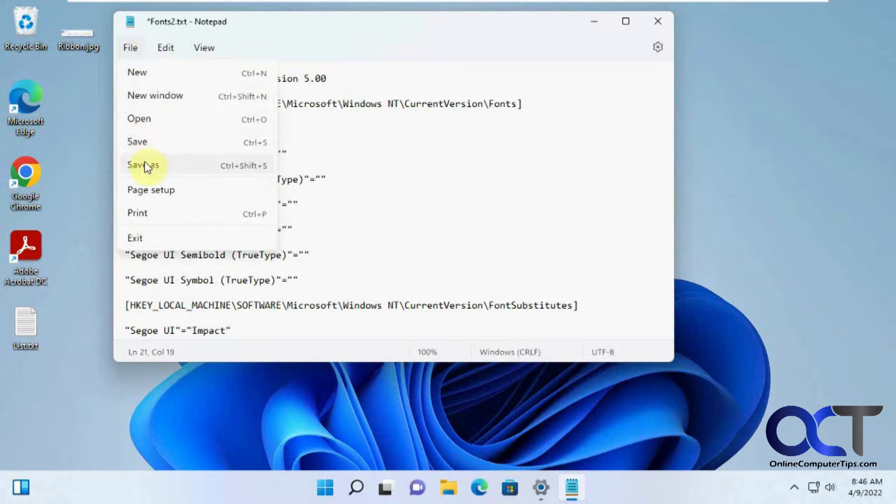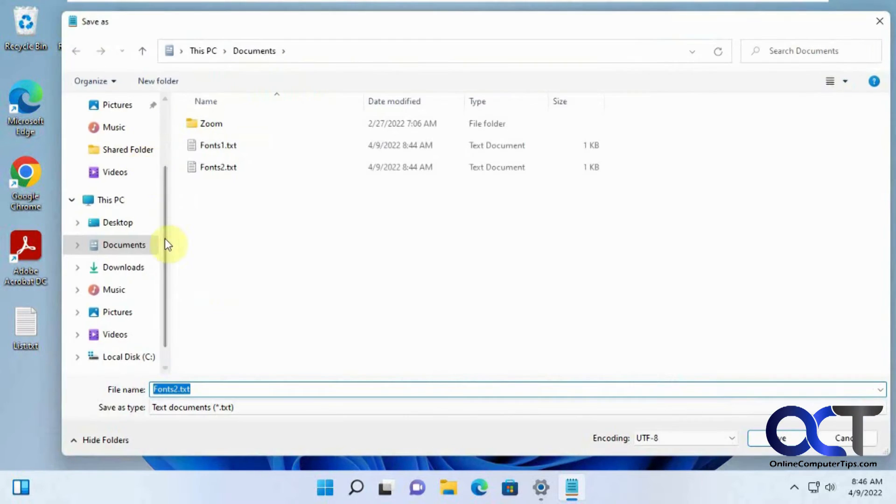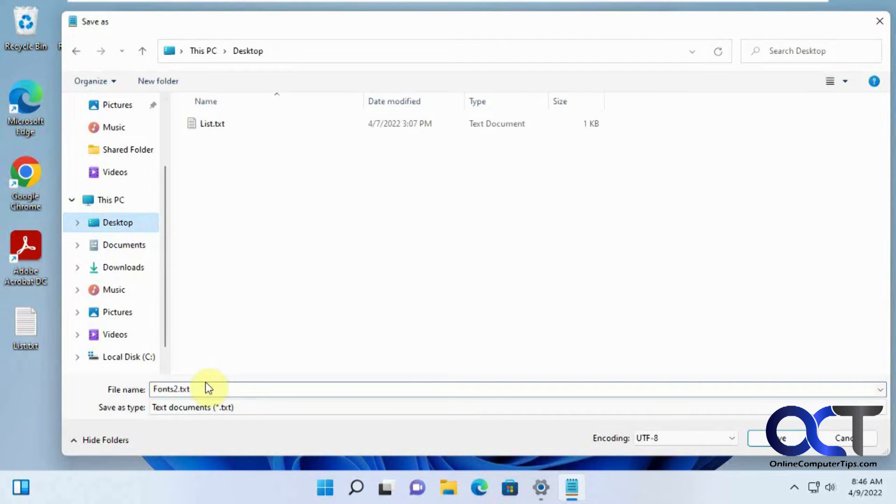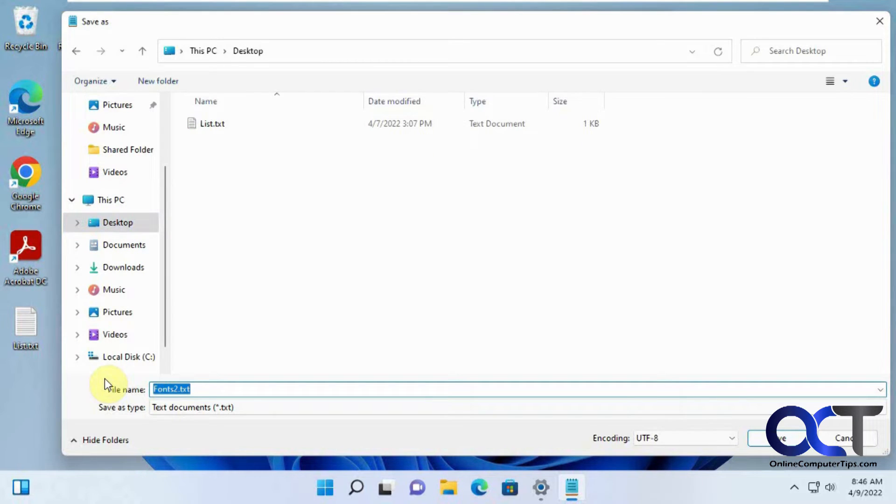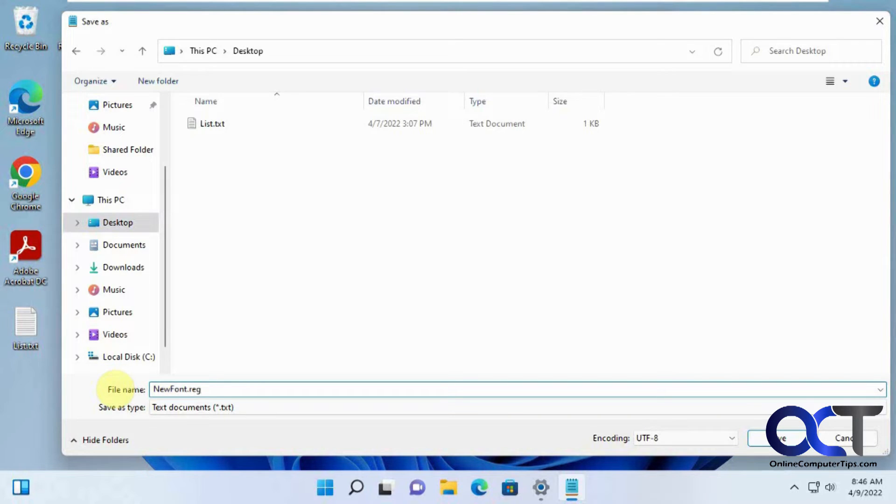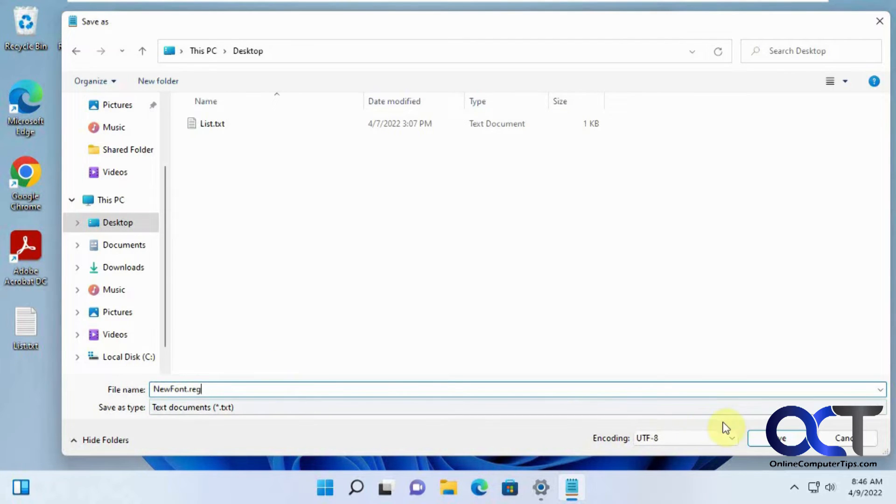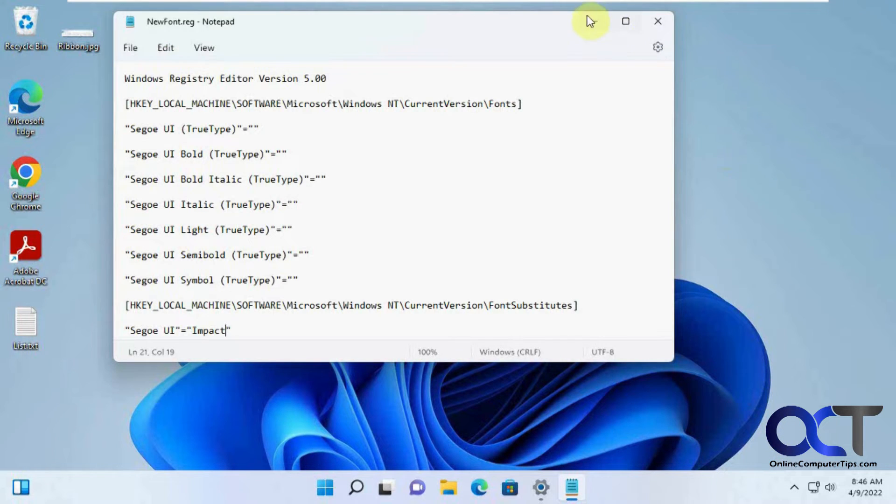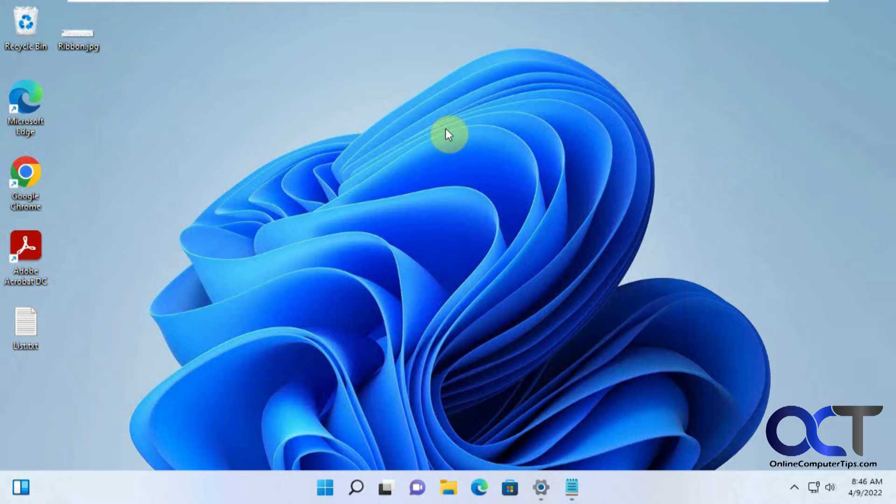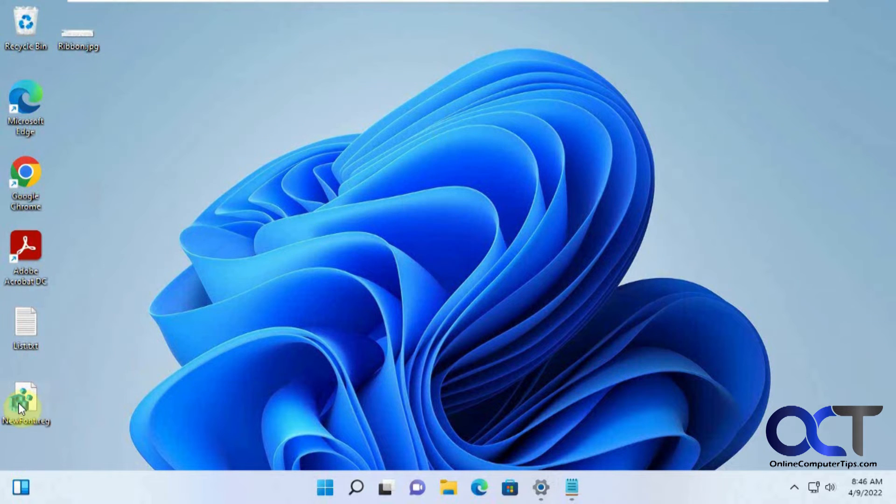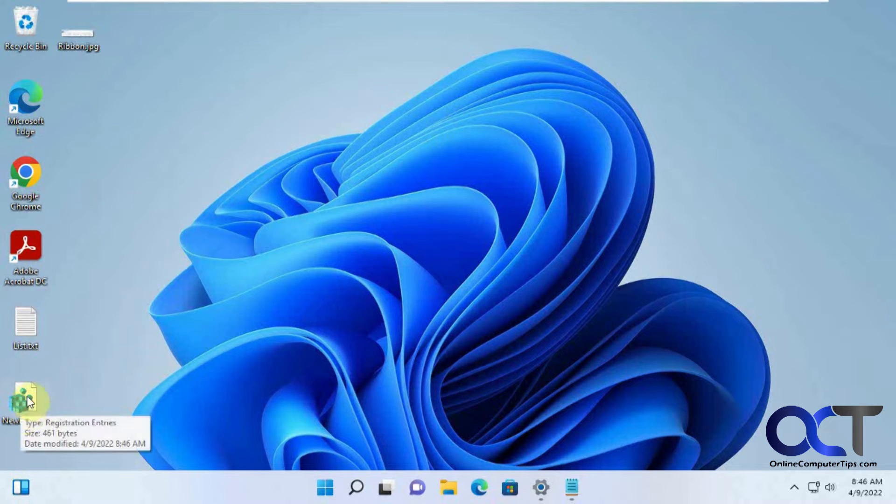Do a Save As, go to Desktop, and call this newfont.reg. All you have to do is put .reg at the end, whatever else you want to name it is fine, and then it'll make a registry file right here.